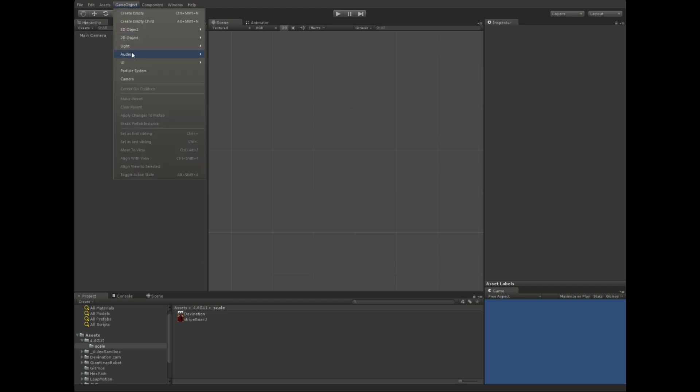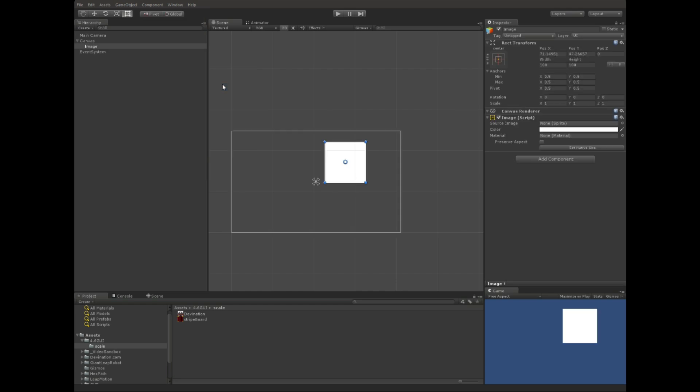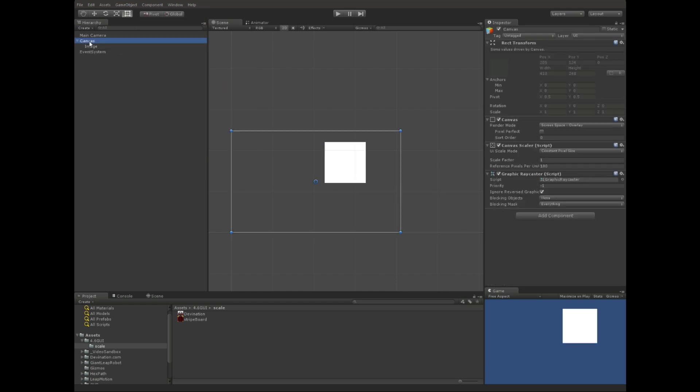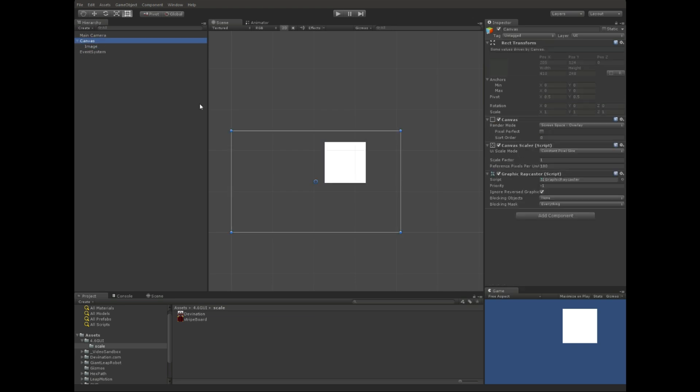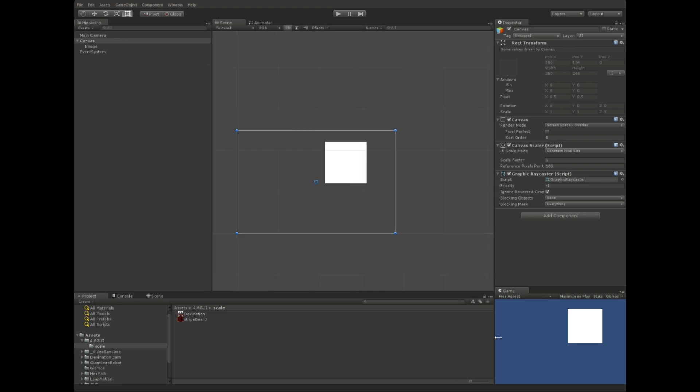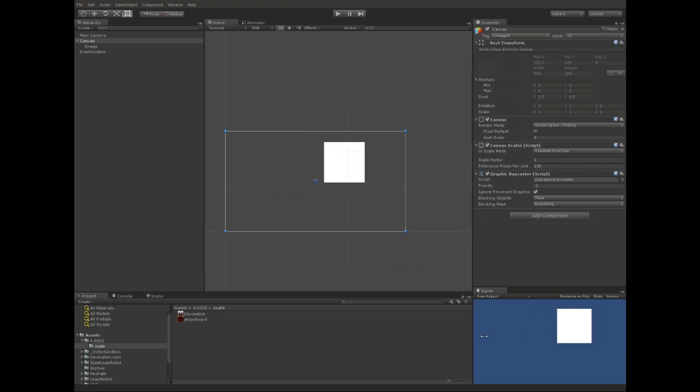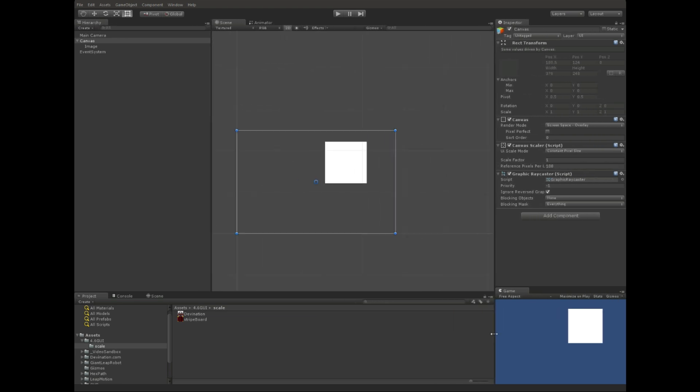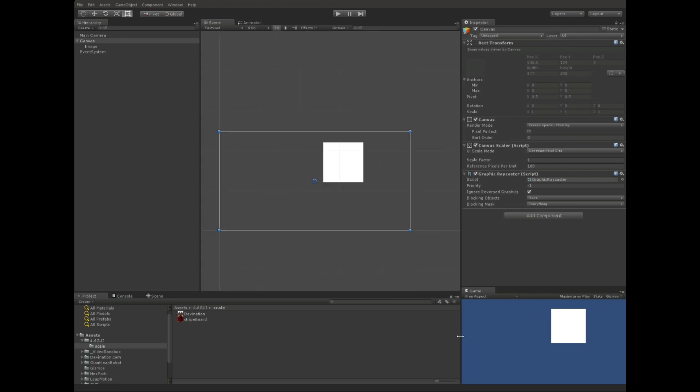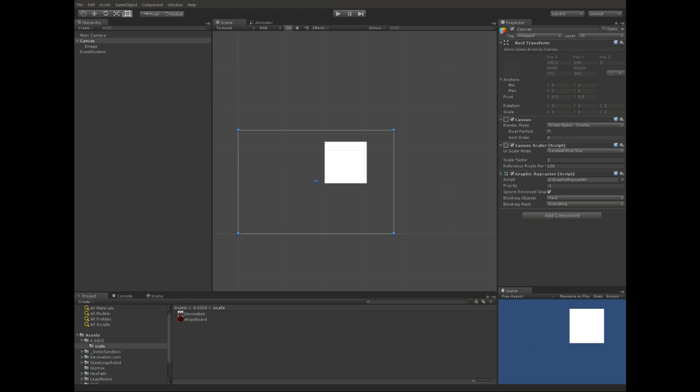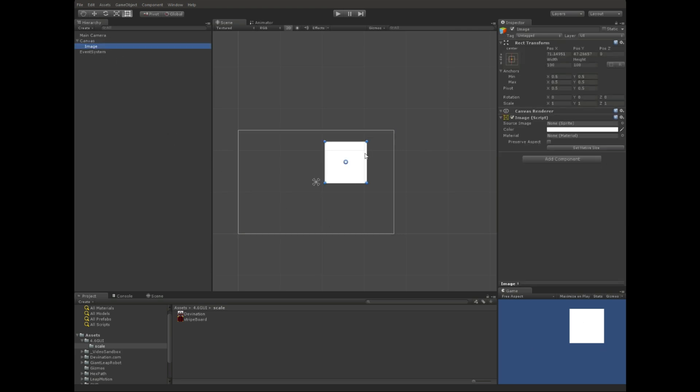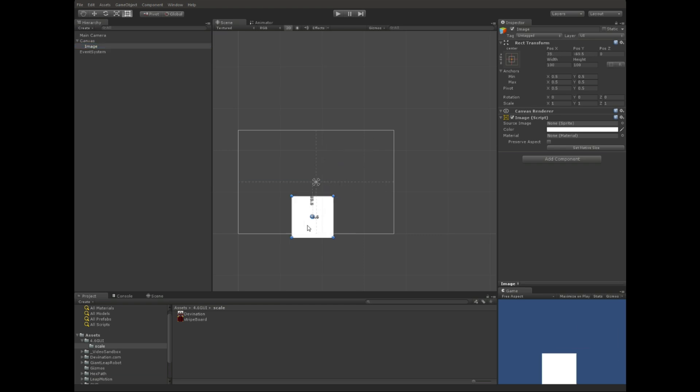I'm going to create a new GameObject UI image. The two main things we want to look at are this canvas and image. The canvas, you'll notice, we can't scale or anything, and that's because it's a direct representation of this game window right here, whatever our current aspect ratio is. So, we're really just going to be working with the image.